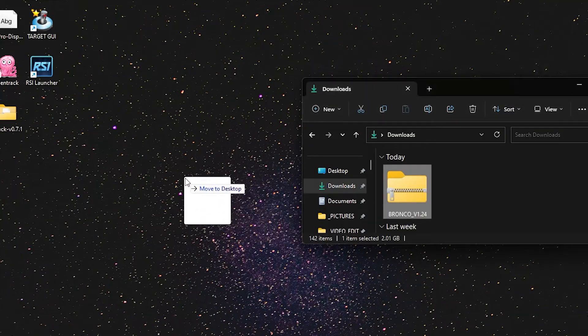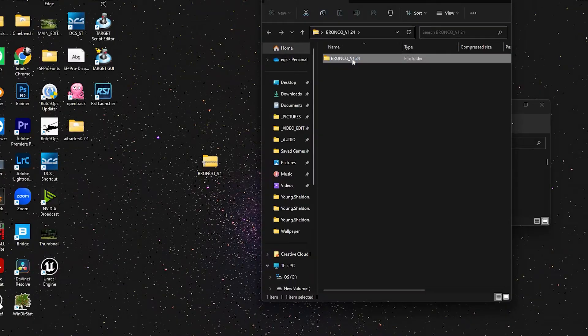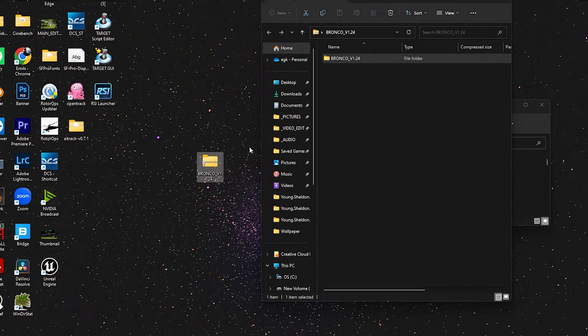After that, extract the files to somewhere you can locate them. I will extract them to the desktop.